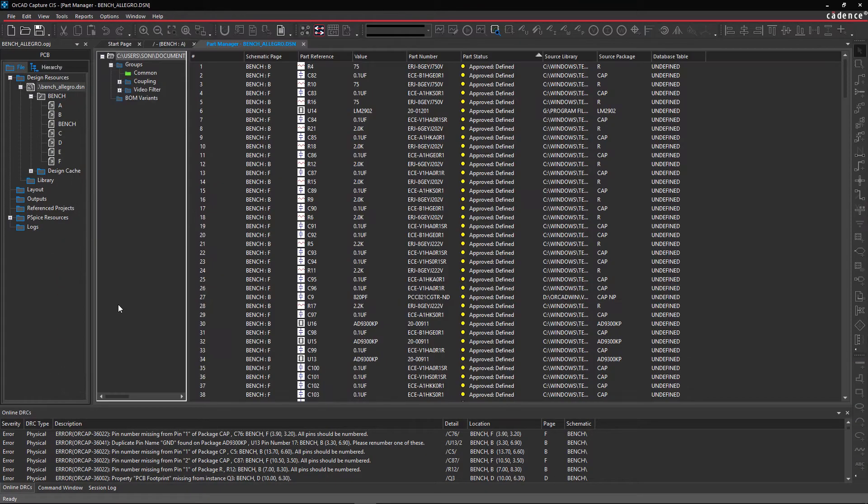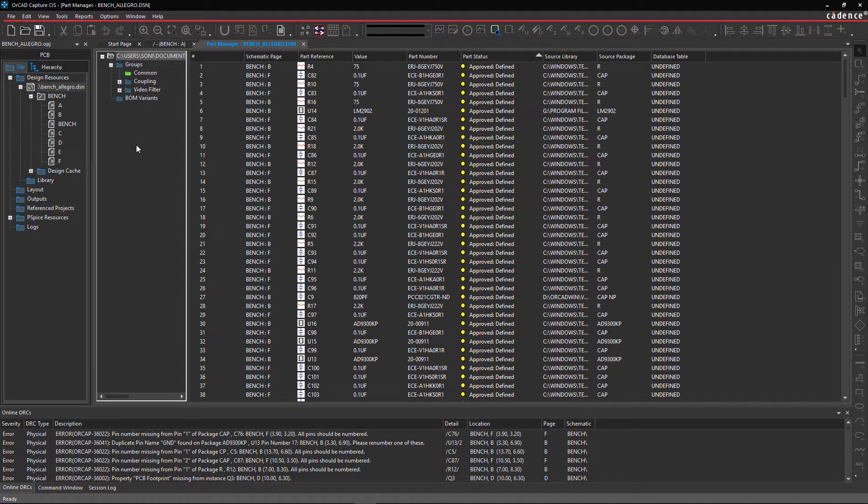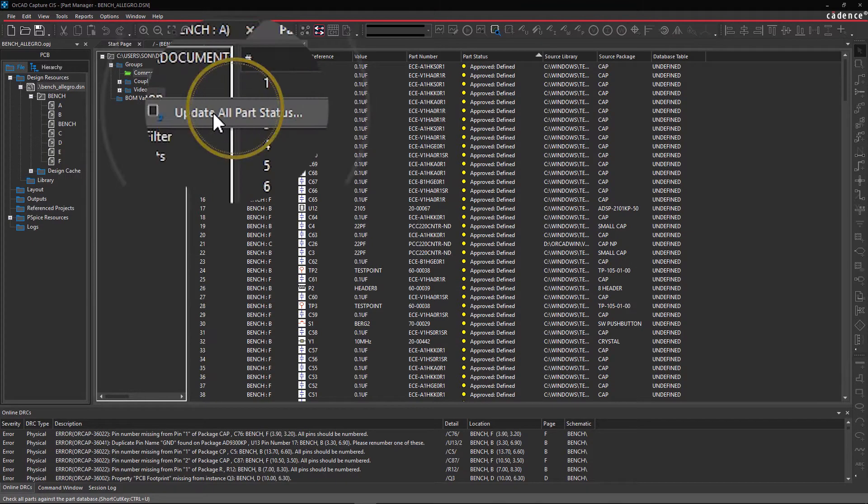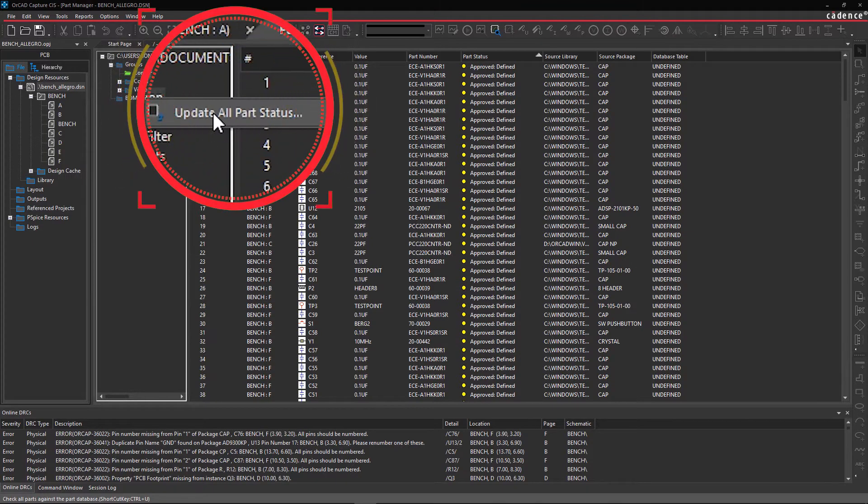Here, you can see an informative list of all components used in the schematic. Now select Common under Groups and right-click Update All Parts Status.